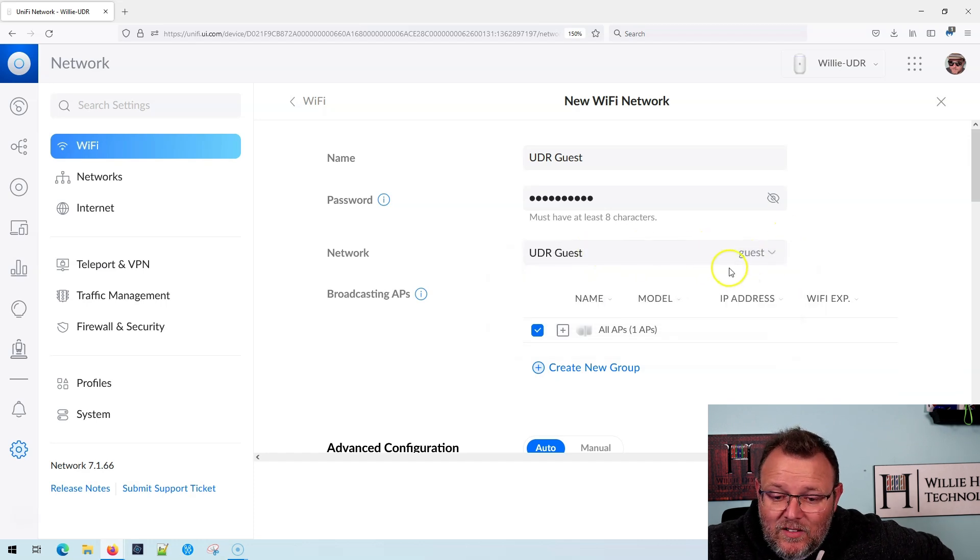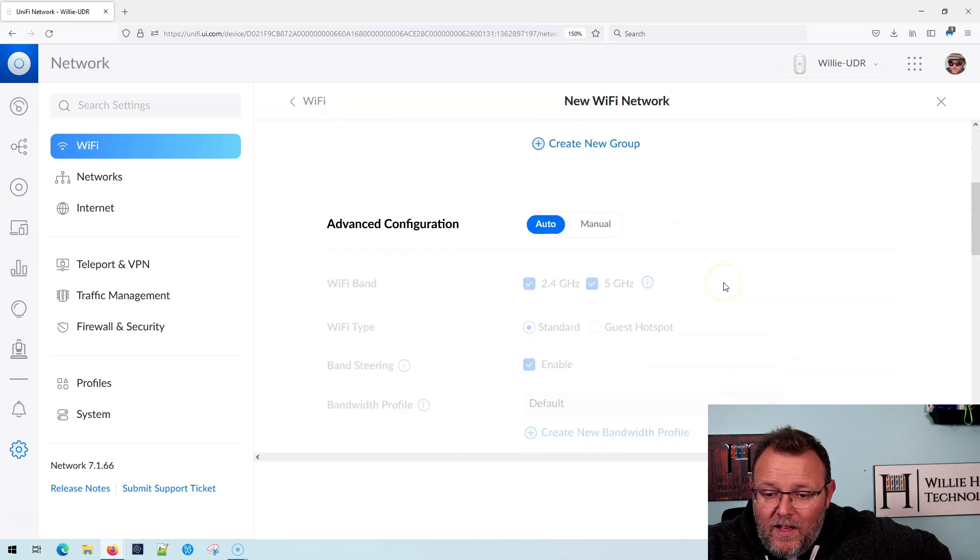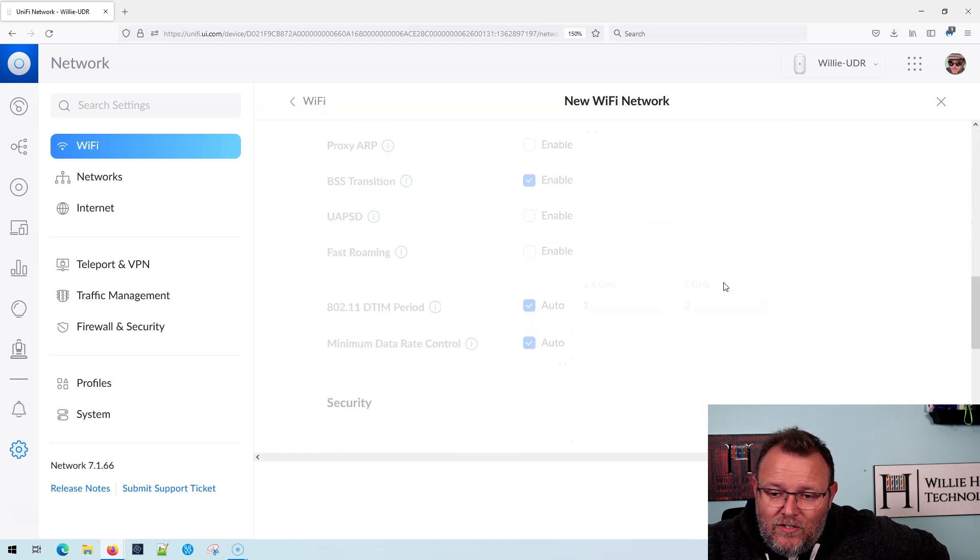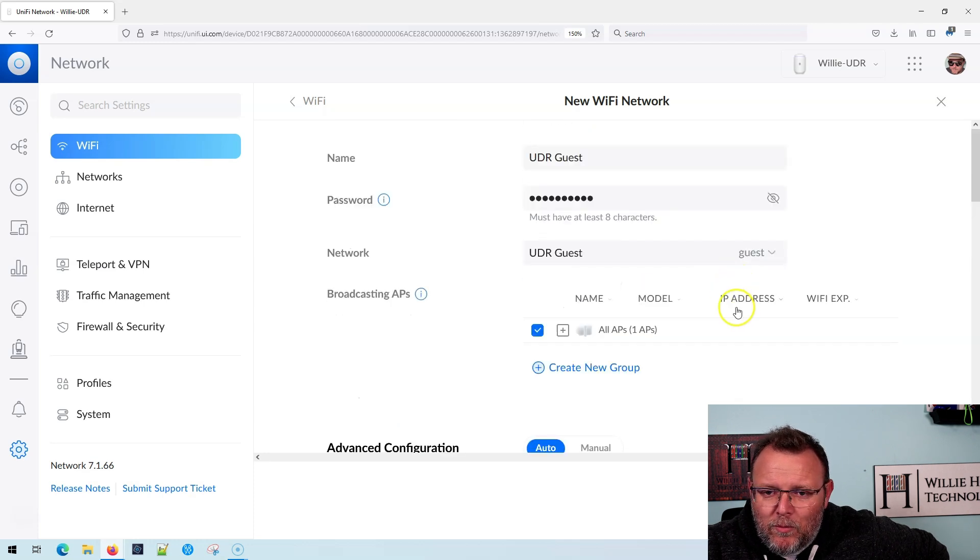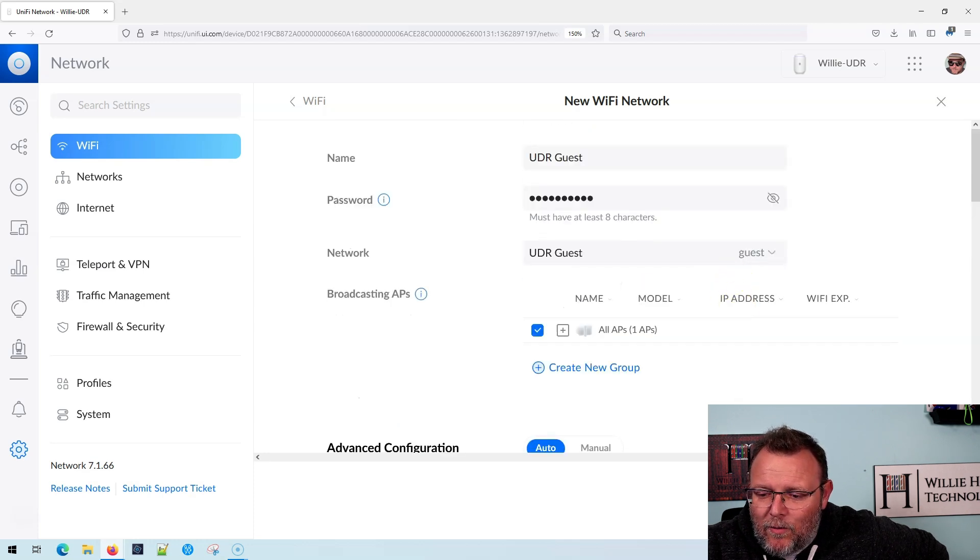Now there are some other things that we can mess with, but we're really not going to do that. We're going to go ahead and click add WiFi.